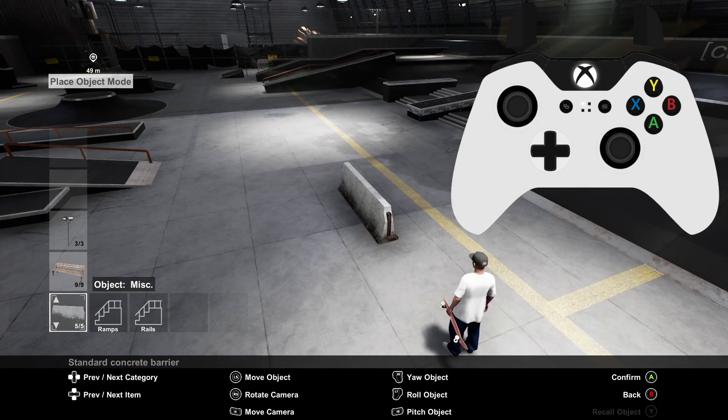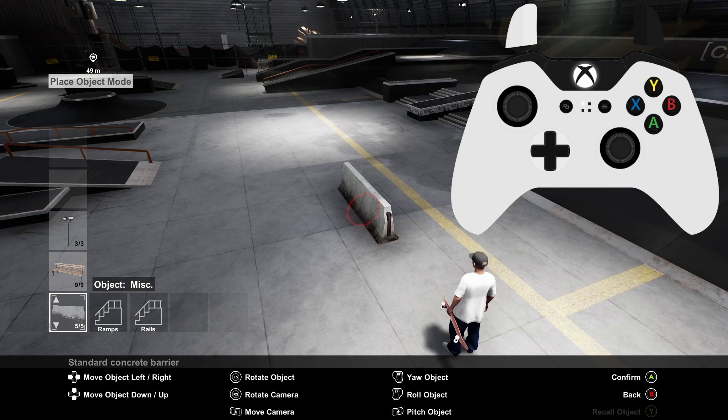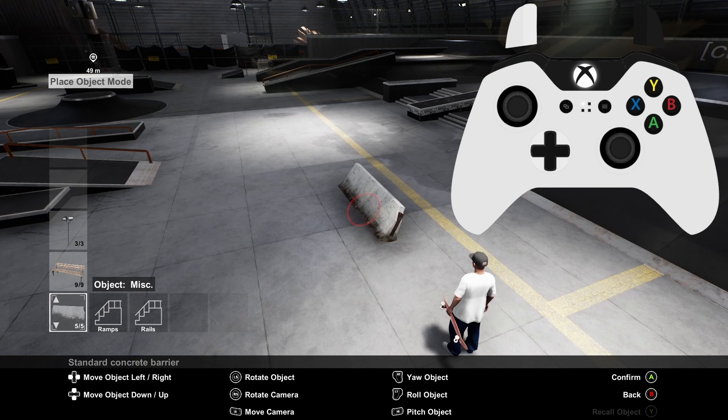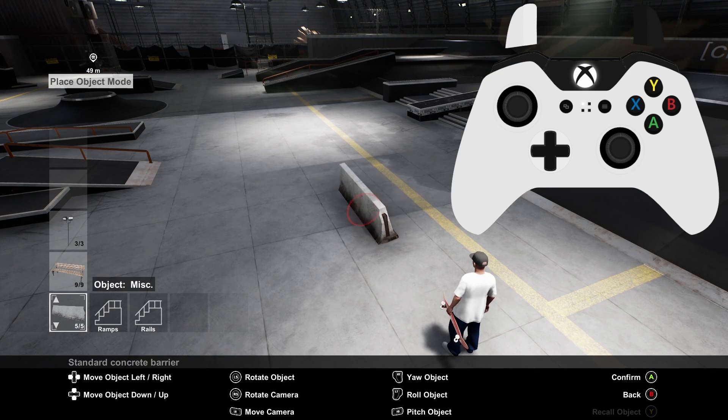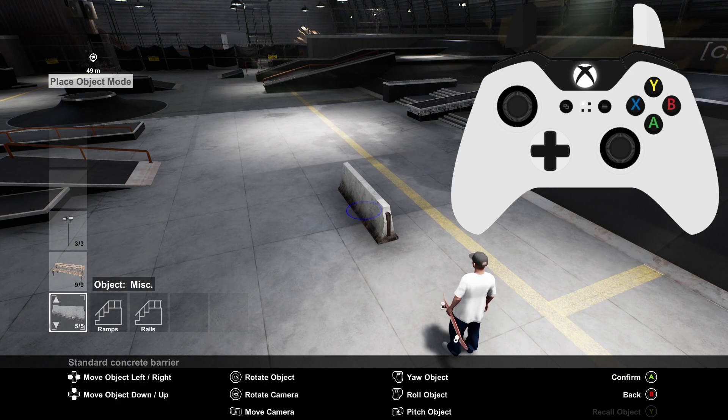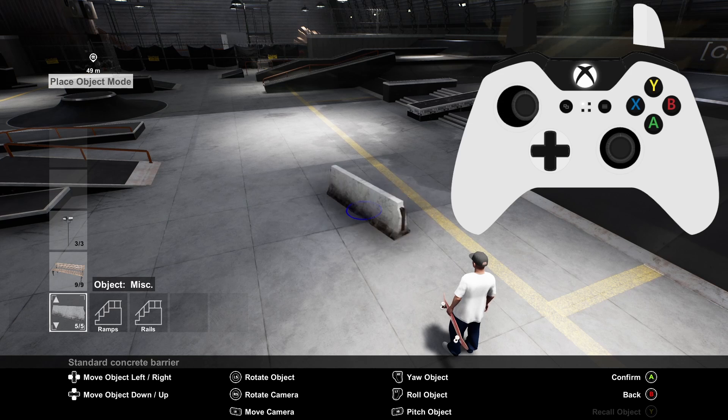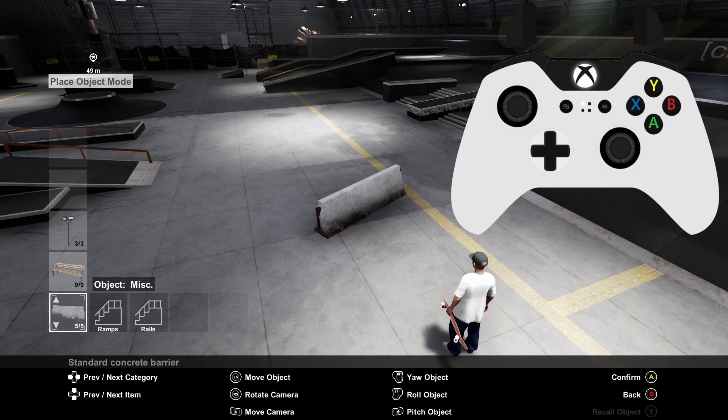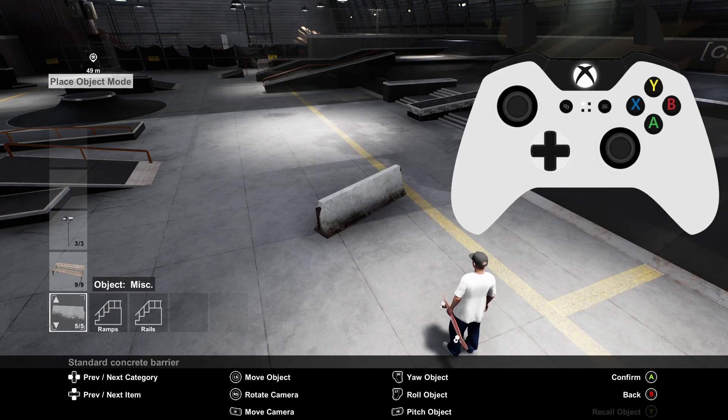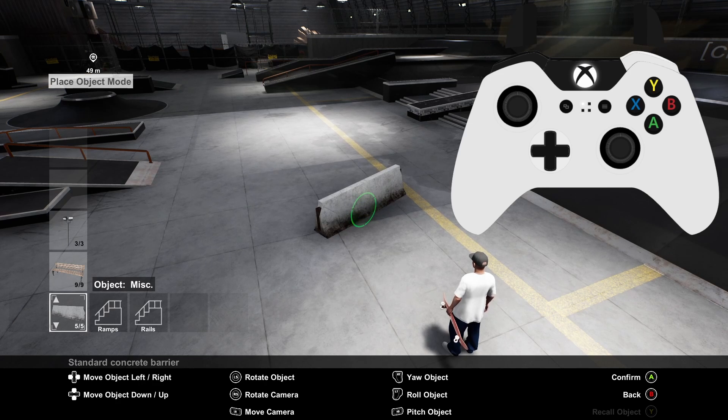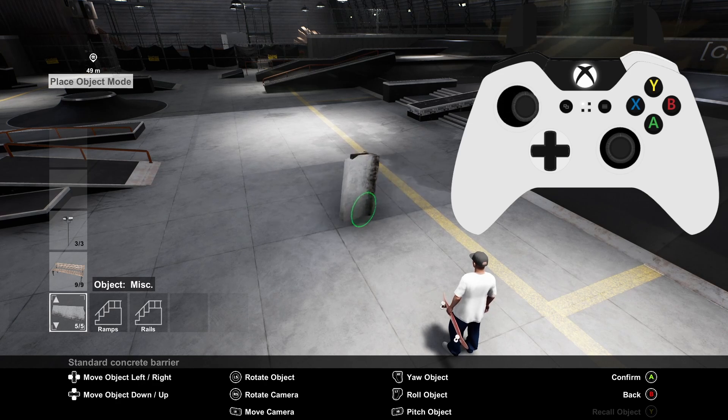You can tilt the selected object by holding the left trigger and moving the left stick left or right. You can rotate the selected object by holding the right trigger and moving the left stick left or right. You can roll the selected object by holding the right shoulder button and moving the left stick left or right.